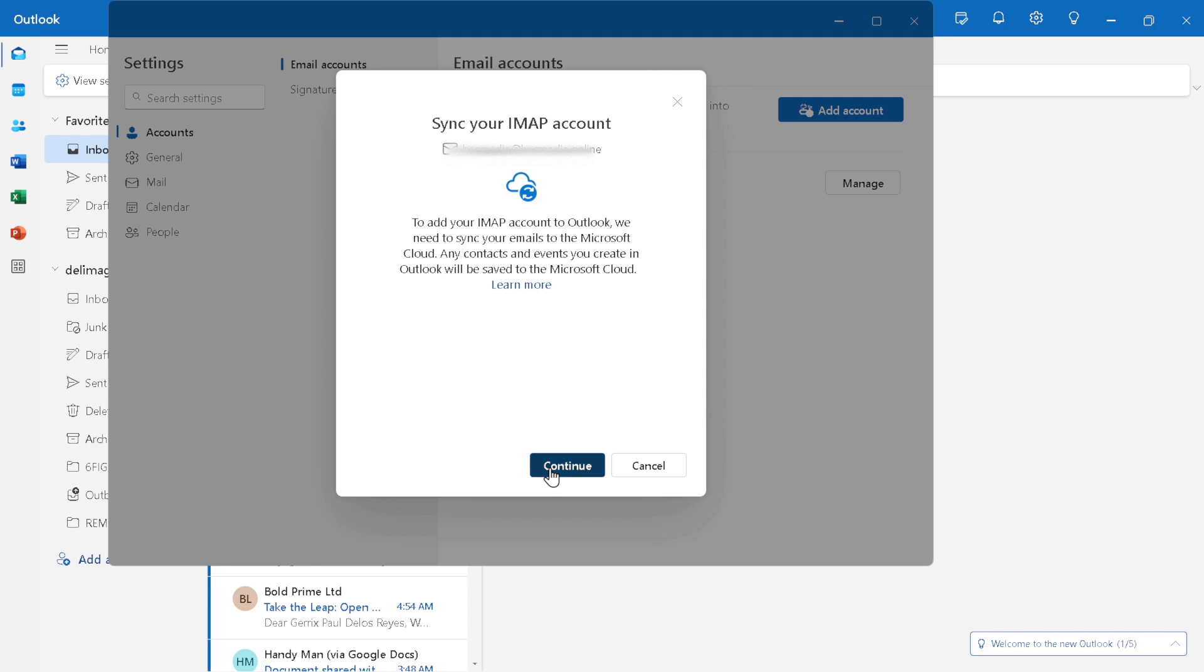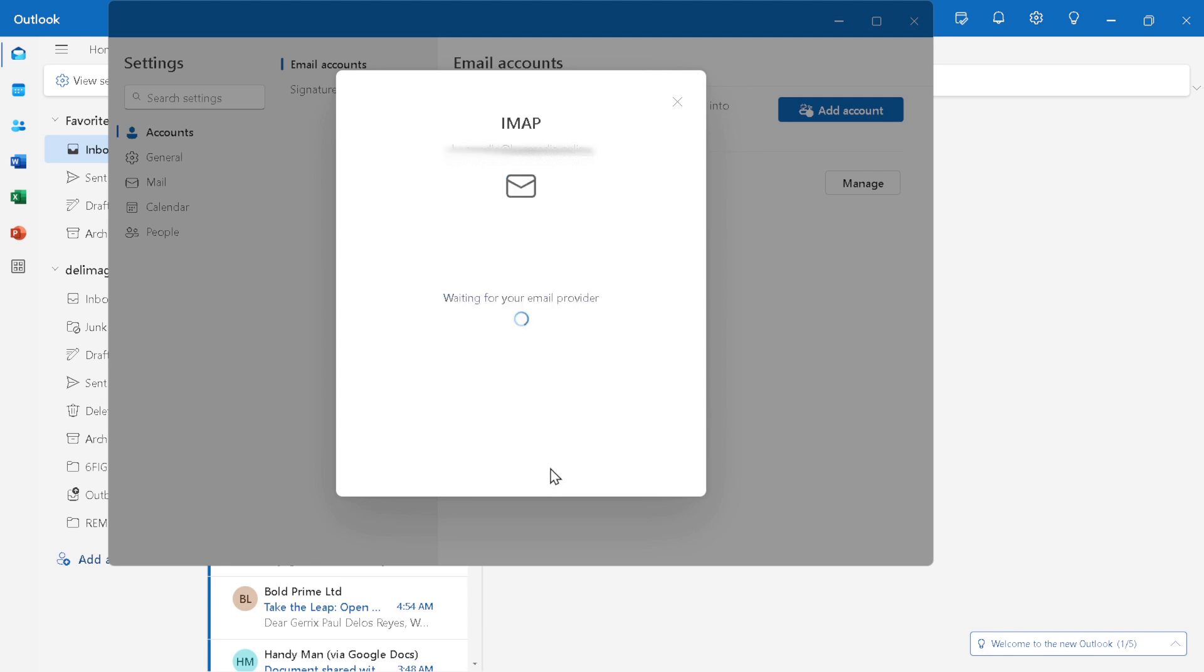Throughout this video, we shared tips on navigating the Outlook platform to add your IONOS email. Remember, managing your emails efficiently is key to staying organized and keeping on top of your communications.